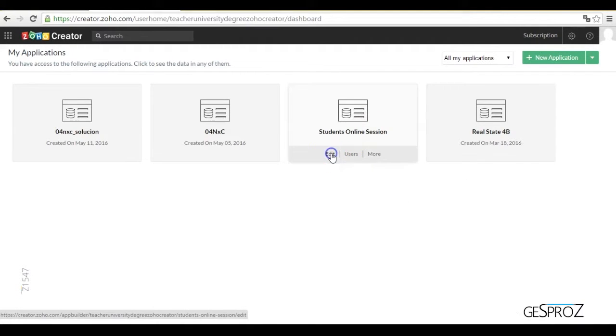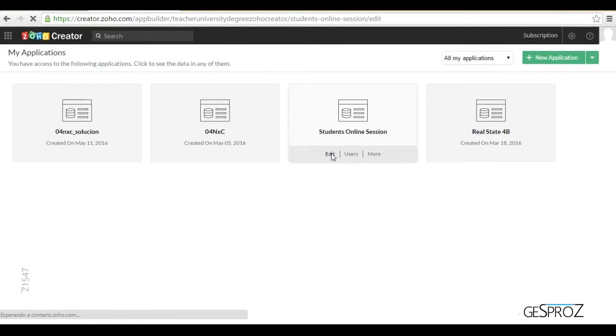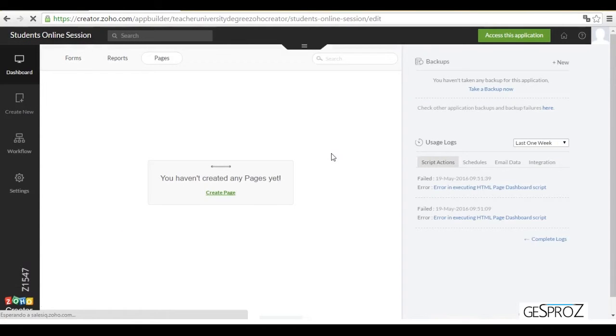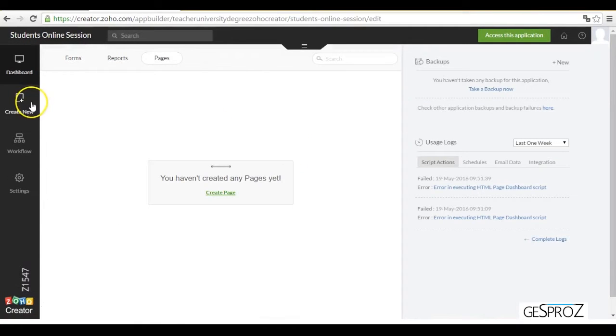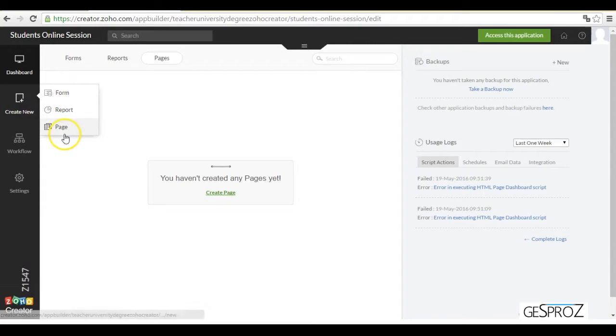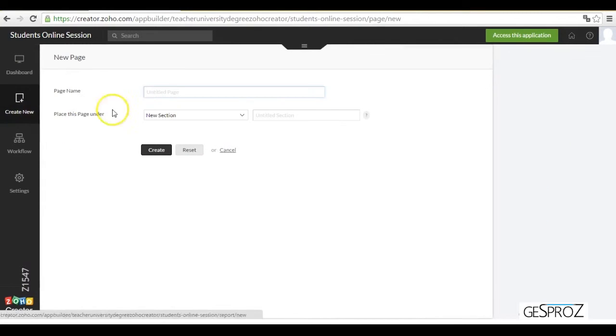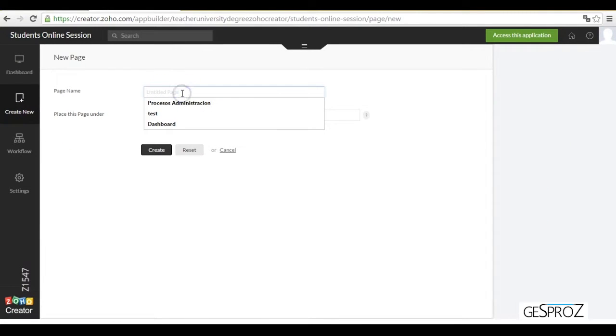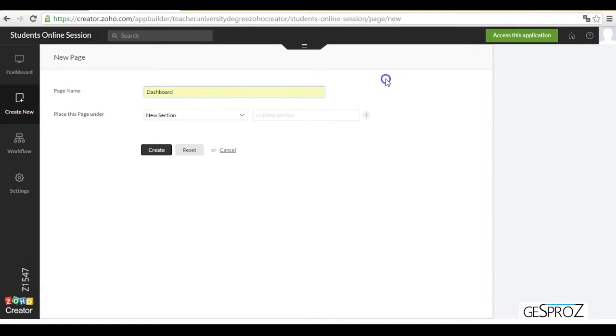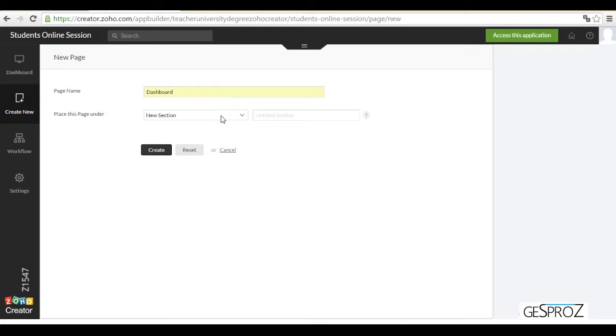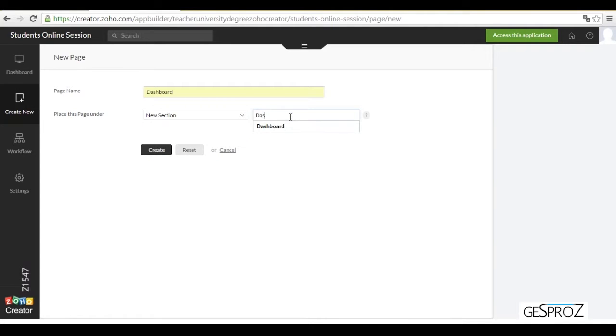I'm going to go into edit and we're going to create HTML pages with a new tab. We're going to add a name, for instance, dashboard or control panel, and we're going to select a section that already exists or create a new section.